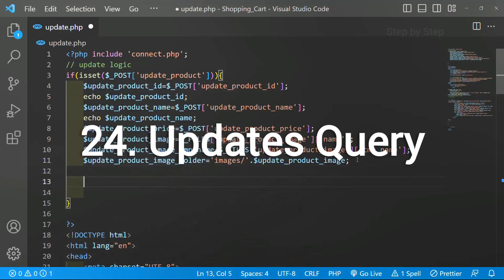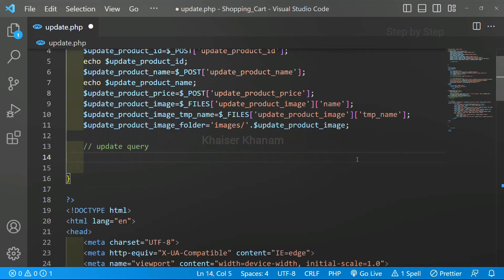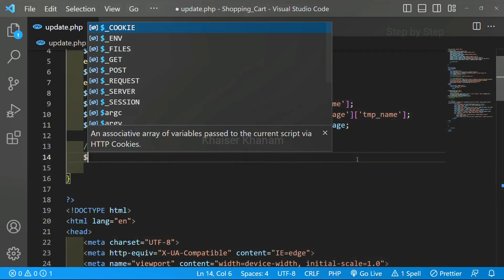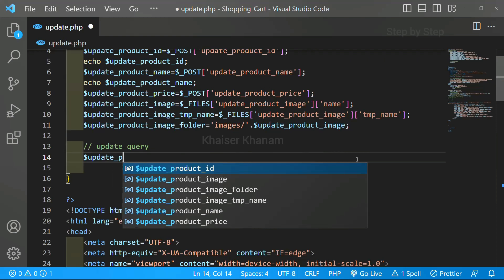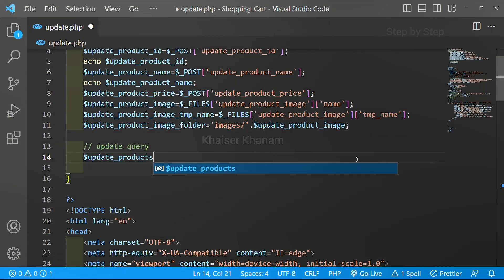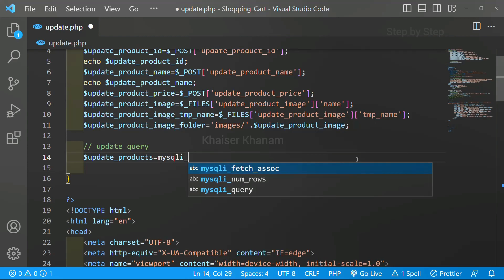Now we are going to write our update query. I will create one variable - let me write here 'update product query' or 'update products'. If you are aware of SQL, you will have an understanding of these queries. If you are not aware, no problem - I will just tell you how to write this update query.